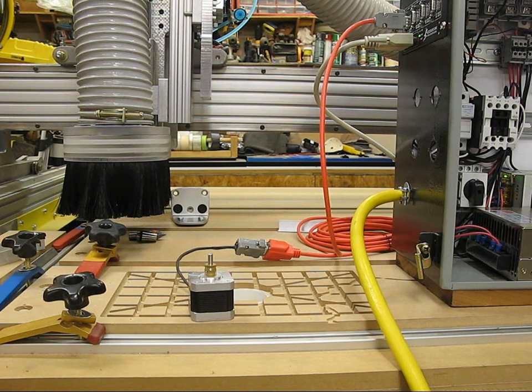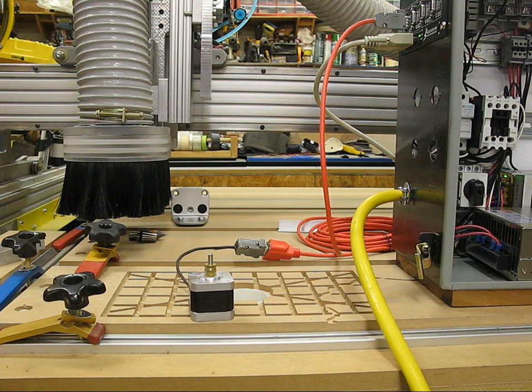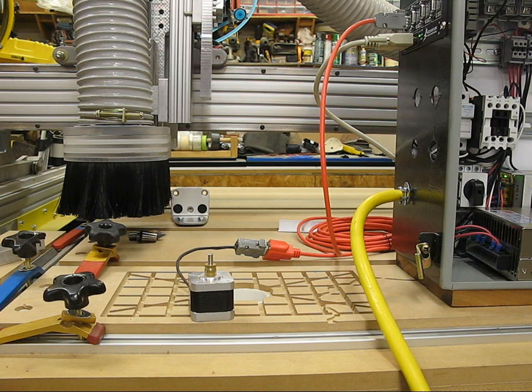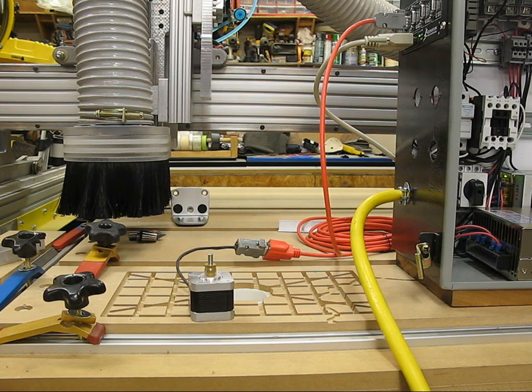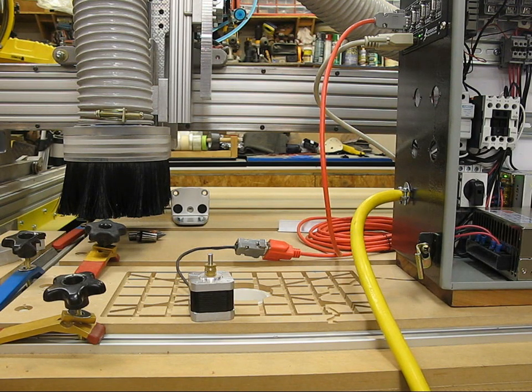The way to test that is just to cross two wires on the NEMA 17 and you should feel resistance when you try to spin the shaft. If you don't, cross two other pairs. This is a standard four wire NEMA 17 motor.